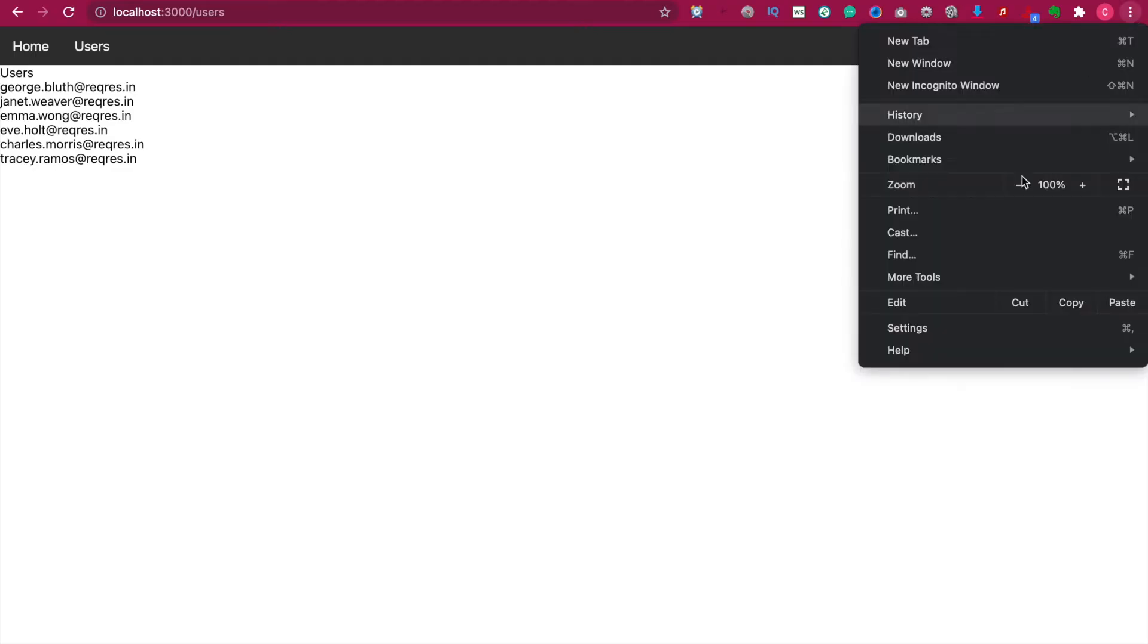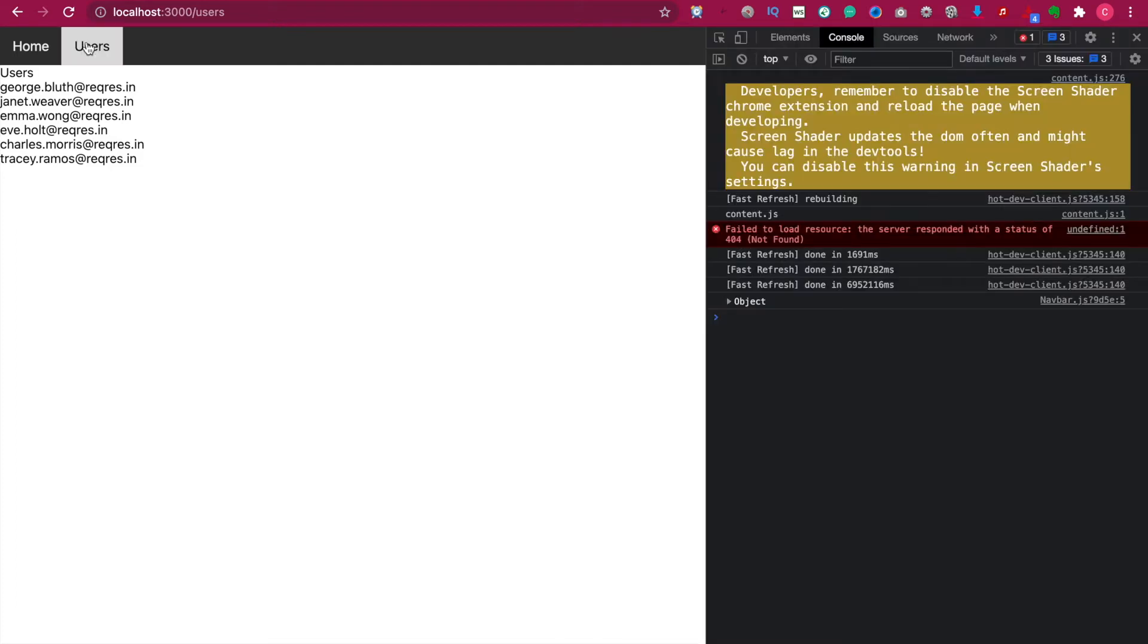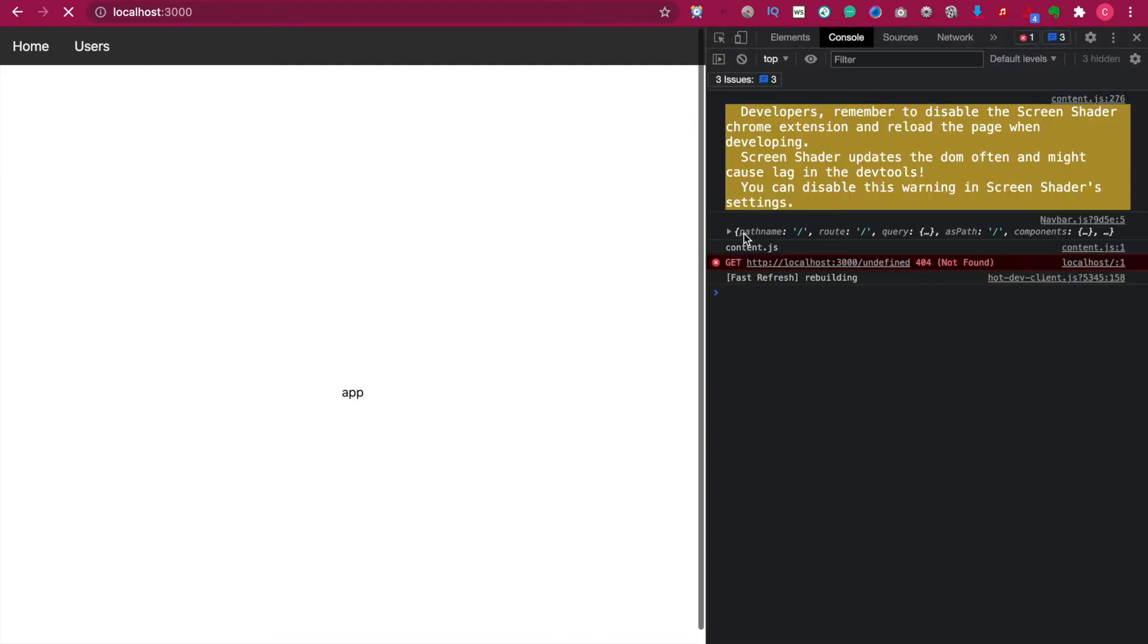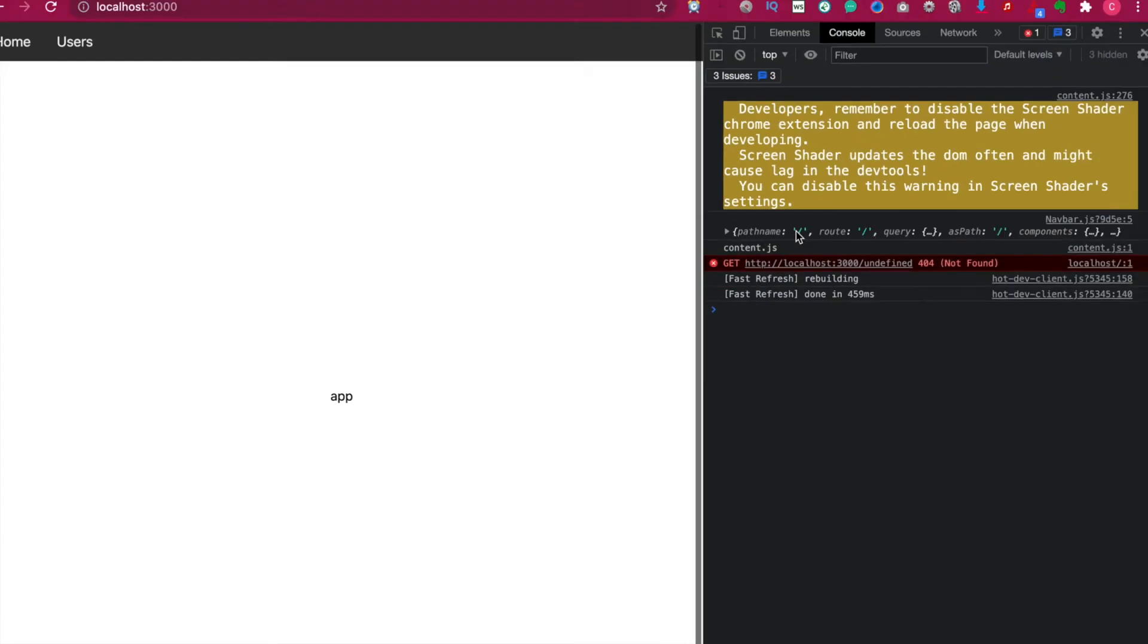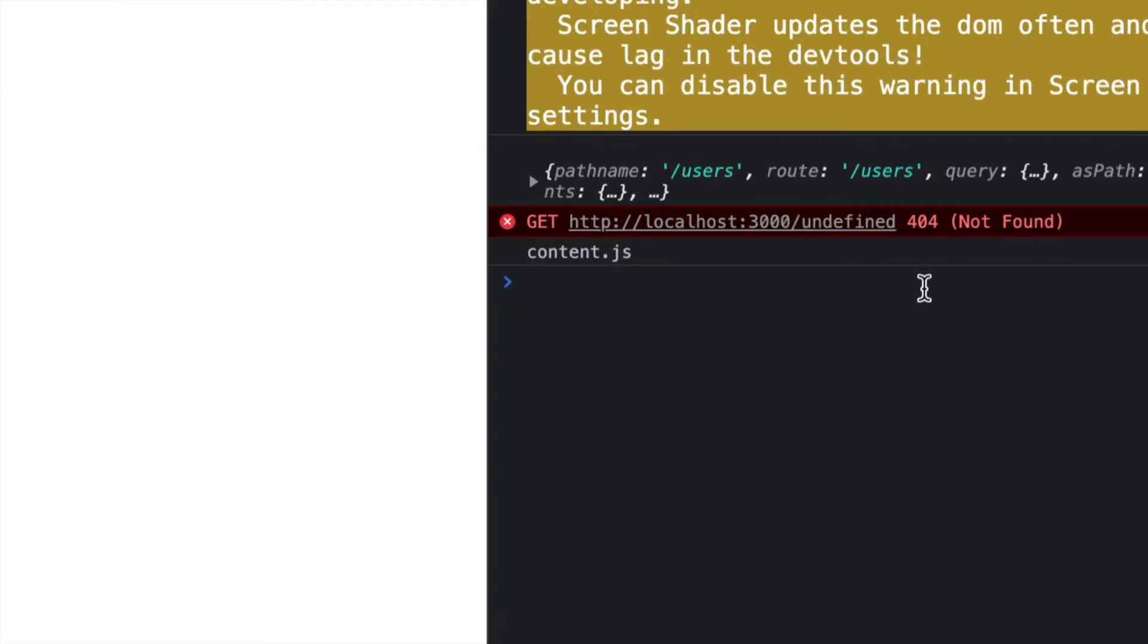Now we go to the developer console. If we go to the home page, we can see we have the pathname of forward slash. And if we go to the users, we can see we have the pathname of users.